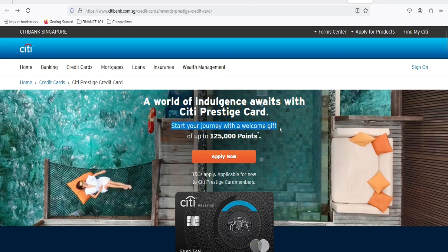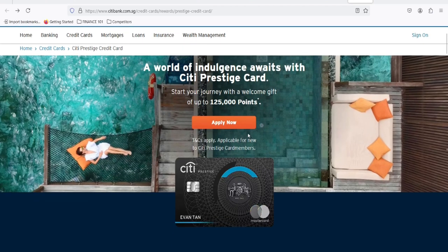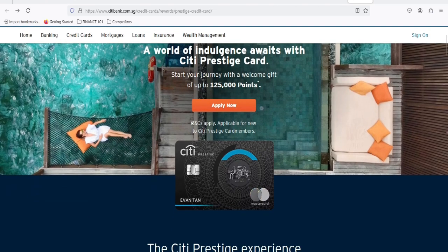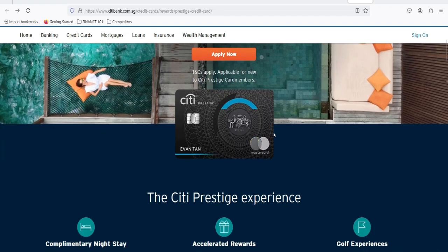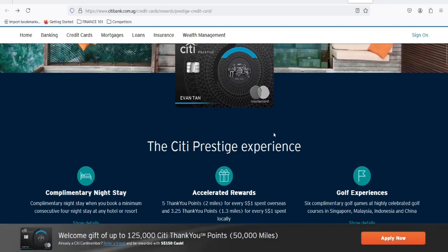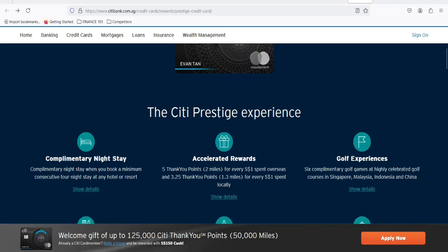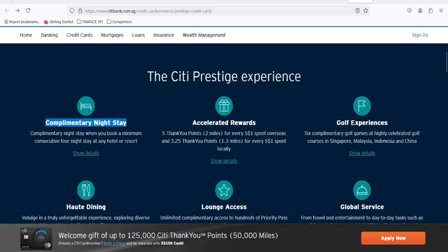Picture this. A world of endless possibilities where your card unlocks doors to exclusive experiences. You're whisked away to luxurious airport lounges, indulging in gourmet delights while sipping on complimentary champagne. Your flights are upgraded, your hotels are five-star, and you're earning rewards faster than you can spend them. Sounds like a fantasy, right? Well, it used to be a reality for Citi Prestige Card holders.